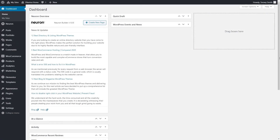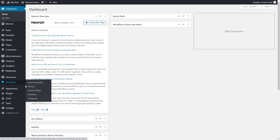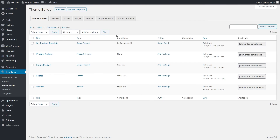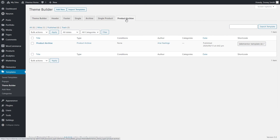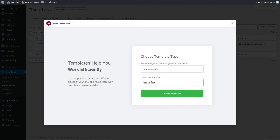Let's also design our product archive page while we're at it. We established that you should have added your products and their corresponding information. Now let's open a new template — the same procedure will take place. Go to the WordPress dashboard, templates, theme builder, and click on the product archive tab. Press the add new button and name your template.